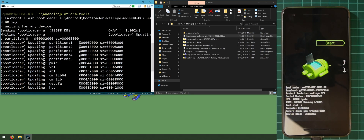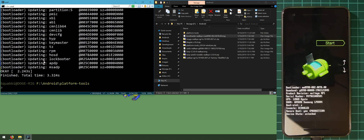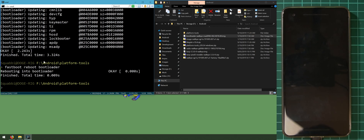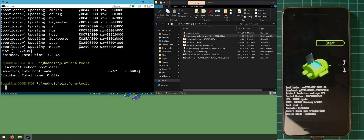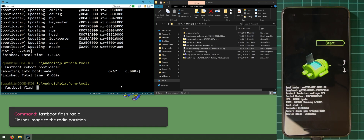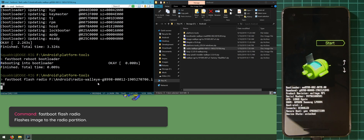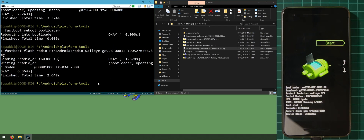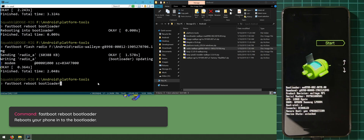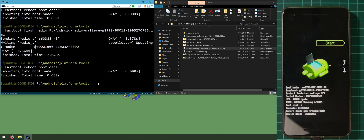Once the bootloader has been flashed, we need to restart the phone back into the bootloader for the new bootloader to take effect. Type 'fastboot reboot bootloader' and hit enter. After it restarts, type 'fastboot flash radio' followed by the radio image to update the baseband or radio partition, then reboot back into the bootloader once more using the same reboot command.